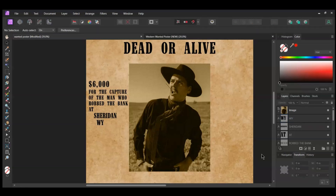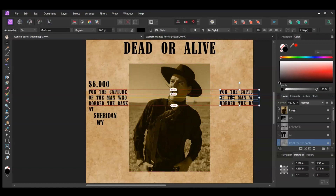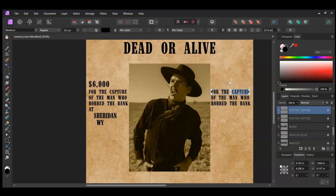Next, grab the Move tool. Select the three text layers between the $6,000 and the AT text. Then press Ctrl and Shift and drag a copy of these text layers to the right side of the image. Select the first text layer we moved to the side. Type 6 feet 0 inches tall. With this text layer selected, press Ctrl and Enter to change the text layer to curves.